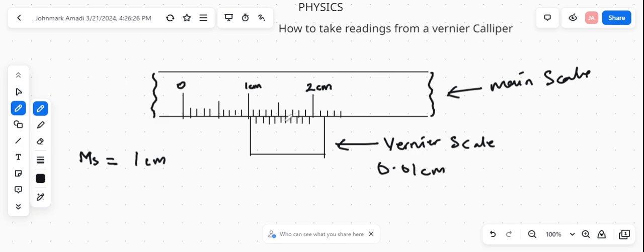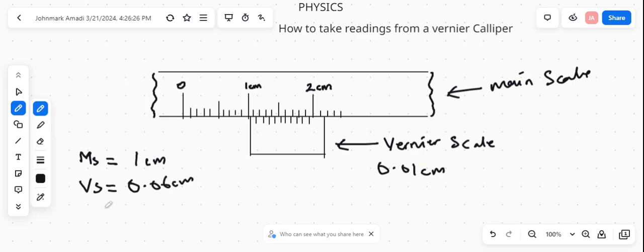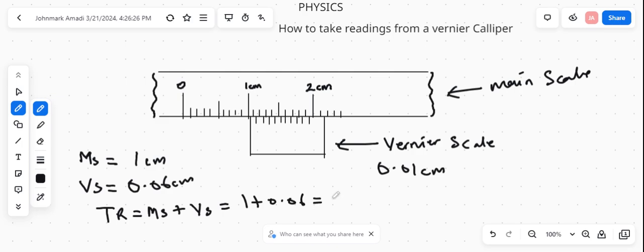So at the alignment of 6, that would be 0.06 cm. That's 0.01, 0.02, 0.03, 0.04, 0.05, 0.06. So our vernier scale equals 0.06 cm. Our total reading will be main scale reading plus vernier scale, which equals 1 plus 0.06, which equals 1.06 cm. That's how to take readings on a vernier caliper.